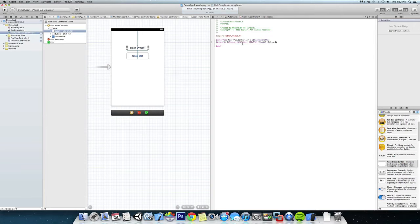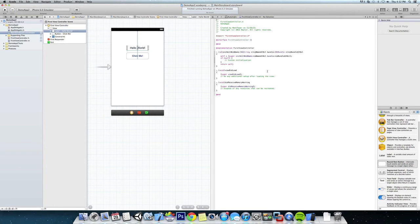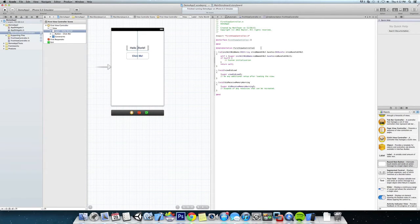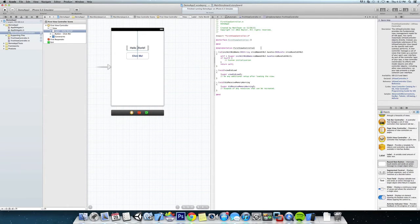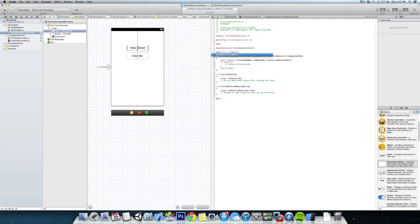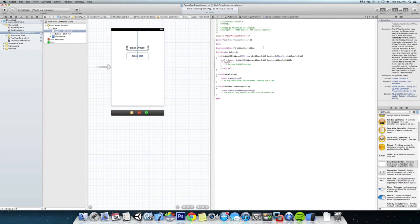Okay, save that. Now we're going to switch this to the .m file, and now to use this label we're going to have to actually synthesize it, which means to make the getter and setter for it. So we're going to synthesize the labelOne. Save that.